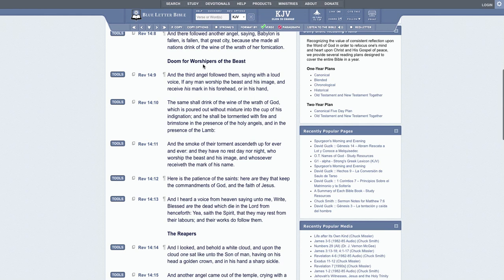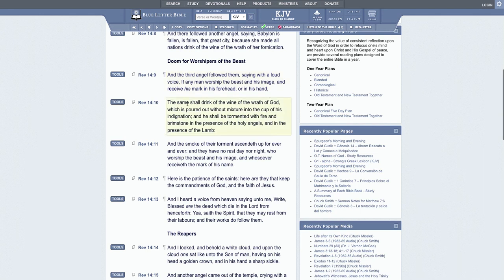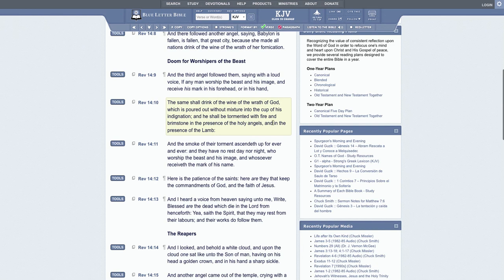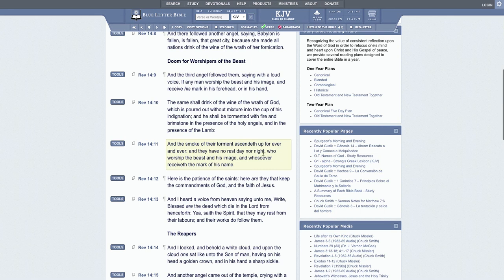See, doom for worshipers of the beast. And the third angel followed them saying with a loud voice, 'If any man worship the beast and his image, his ways, want to be like him, and receive his mark in his forehead or in his hand, the same shall drink of the wine of the wrath of Yahawah Bashem Yahawashi, which is poured out without mixture into the cup of his indignation.' And he shall be tormented with fire and brimstone in the presence of the holy angels and in the presence of the Lamb. And the smoke of their torment ascendeth up forever and ever, and they have no rest day nor night who worship the beast and his image and whosoever receiveth the mark of his name.